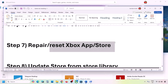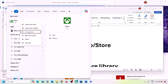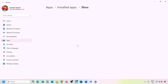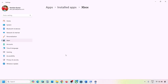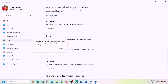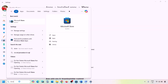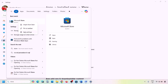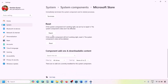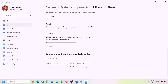The next step is to repair or reset the Xbox app or Microsoft Store. Type Xbox app in the Windows search box, right-click it, and click App Settings. Scroll down to the Repair option and repair the Xbox app, then check. If still not working, click Reset and check. Do the same for Microsoft Store — type Store in the search box, right-click, click App Settings, click Repair, check, and if needed click Reset and check again.